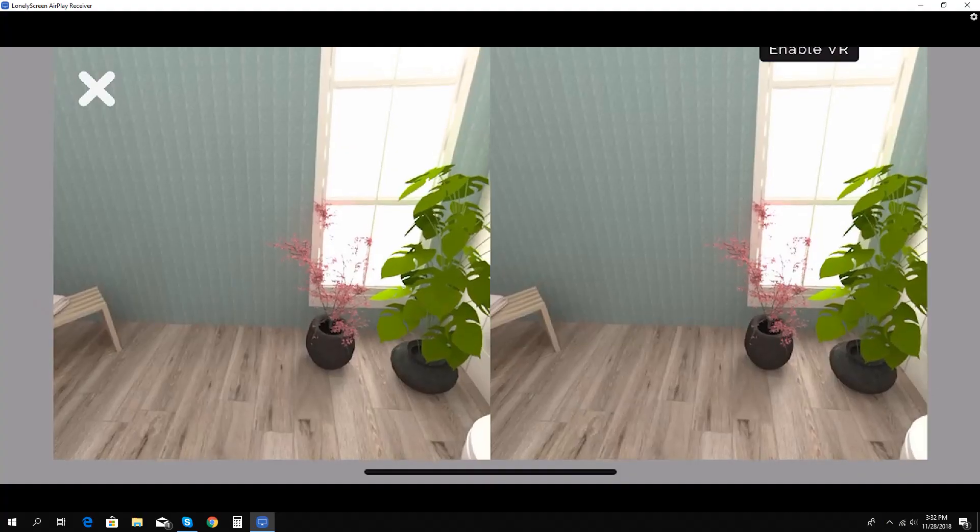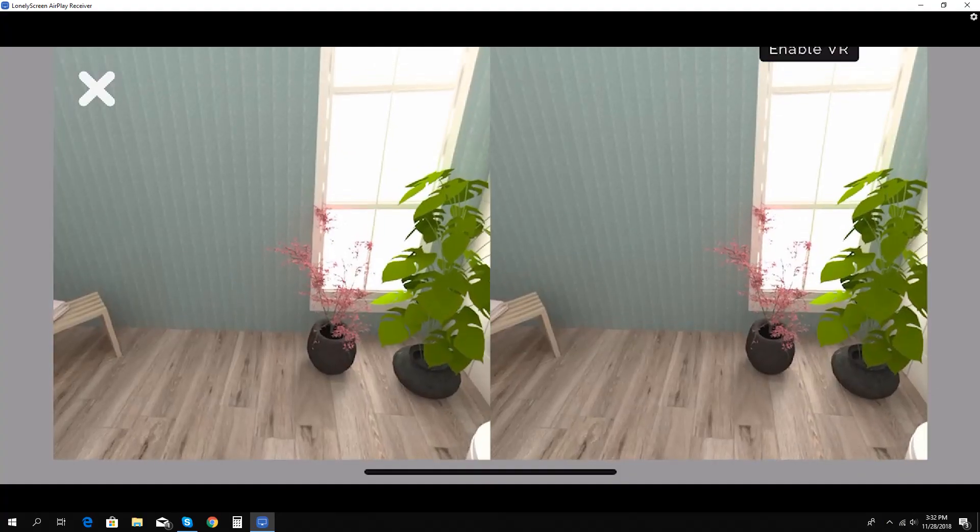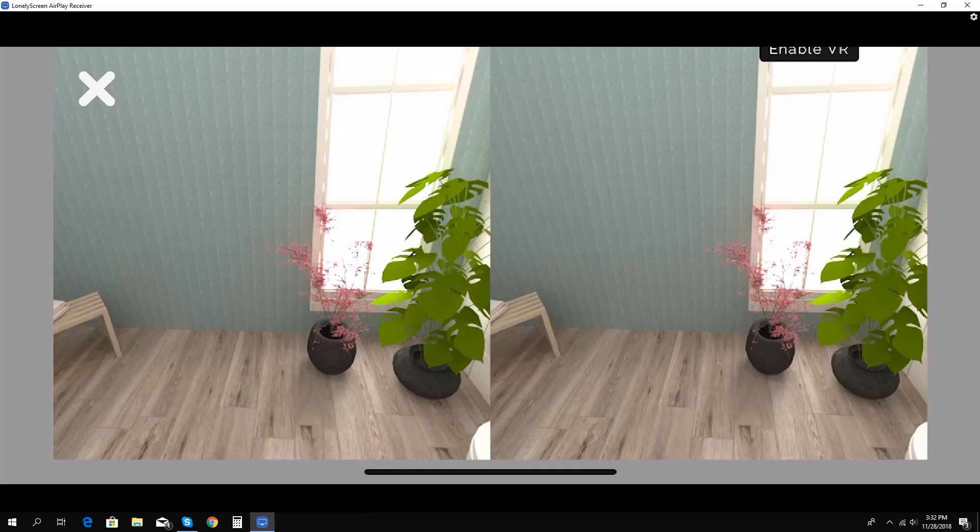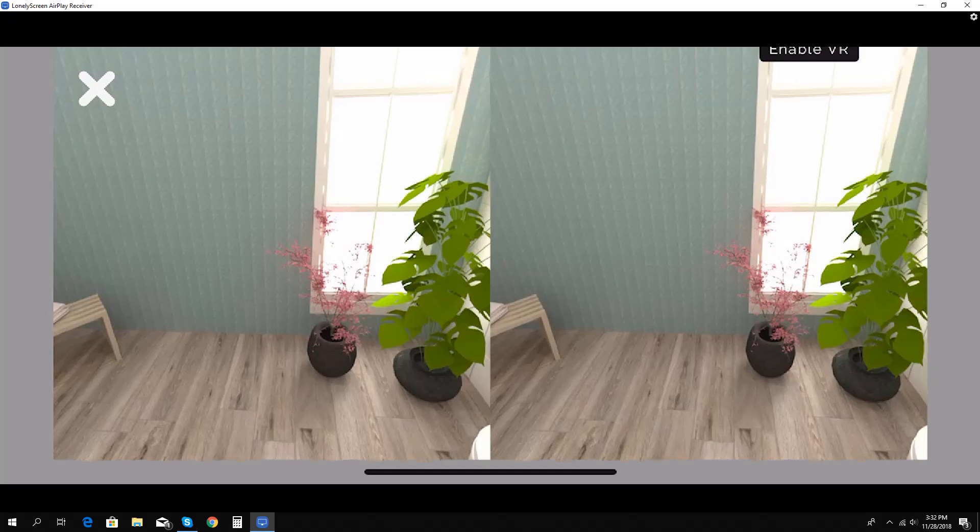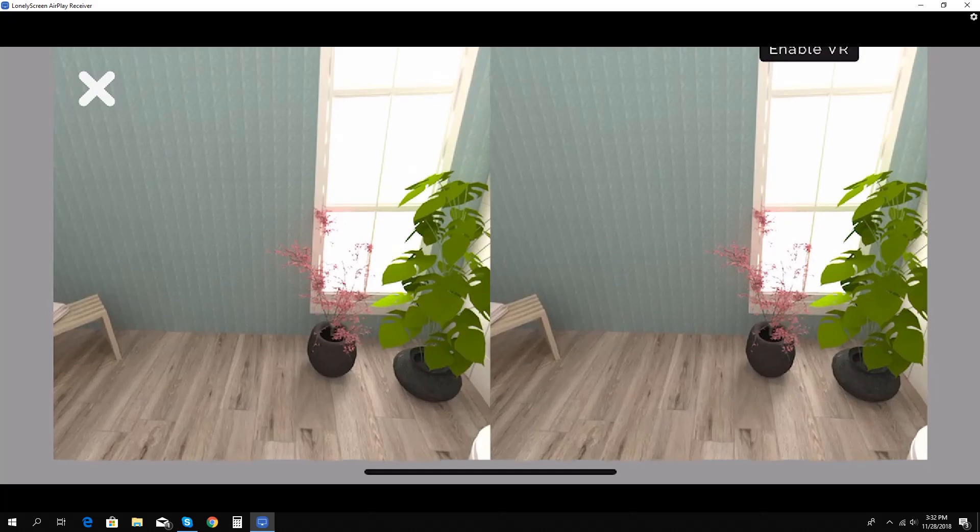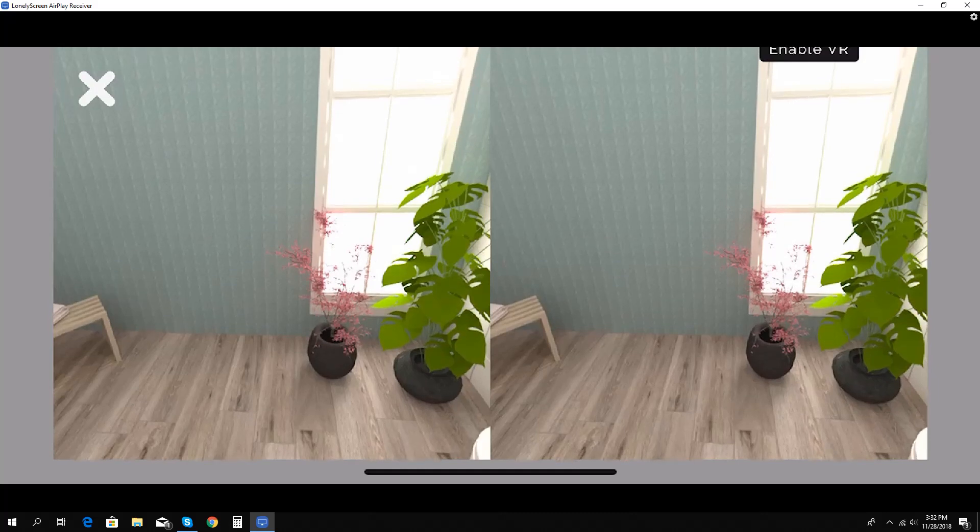Okay everybody, as you see here, this is the fully rendered VR image. And you look around here. You see it's divided between the left and the right for each eye.